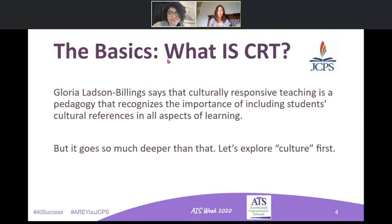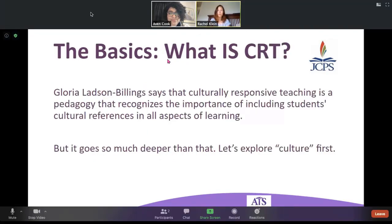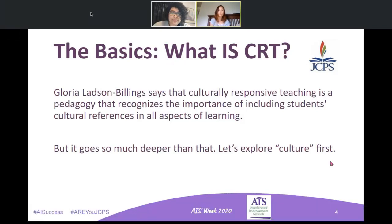We want to begin with some basics and look at what culturally responsive teaching actually is. Gloria Ladson-Billings tells us that culturally responsive teaching, or CRT, is a pedagogical shift that allows us to recognize just how important everybody's cultural references are when we are teaching and learning alongside kids — pulling on their culture, their experiences, their perspectives. We will get more into CRT in a bit.